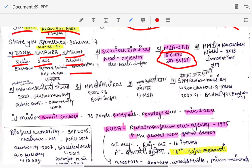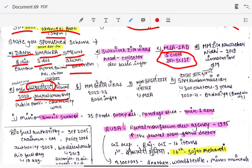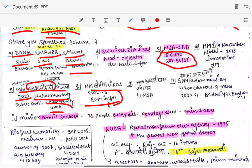Mukhyamantri Jila Navachar Nidhi was started in 2019, implemented by the DM as the main authority, basically for innovation-related work. Then we have Mahatma Gandhi — a scheme about participation of the people — started in 2020, for rural areas only, enabling public participation for community work. Then there is Mukhyamantri Kshetriya Vikas, which focuses on development of basic infrastructure, and Mukhyamantri Adarsh Gram Panchayat, where MLAs choose particular gram panchayats for development.